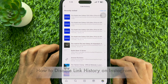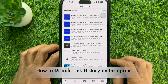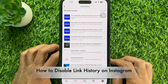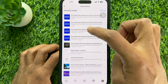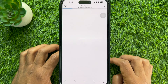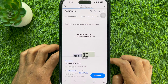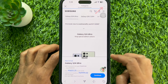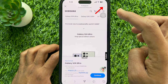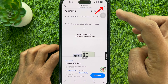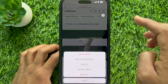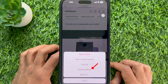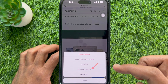Now if you would like to disable the link history feature, tap on any of the links in your history to bring up Instagram's in-app browser. Then tap the three dots on the top right. Tap browser settings.